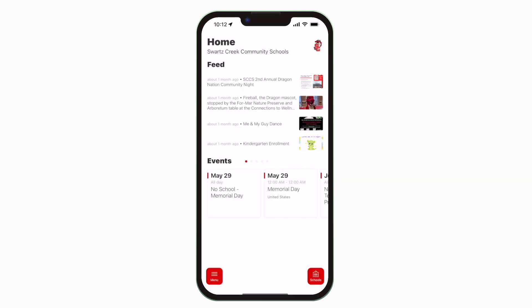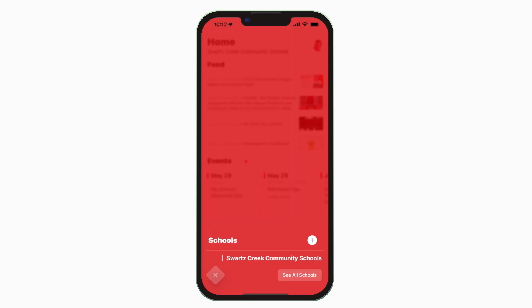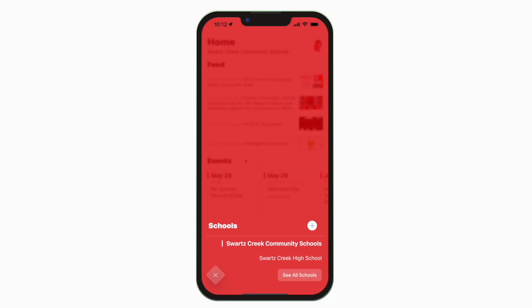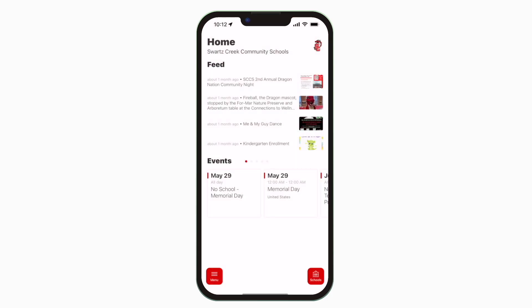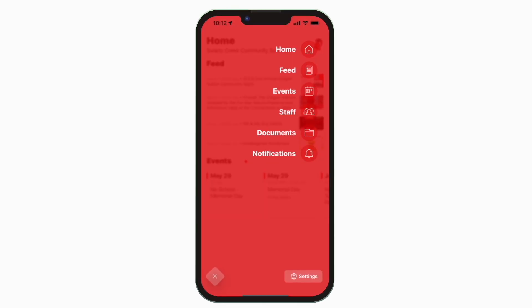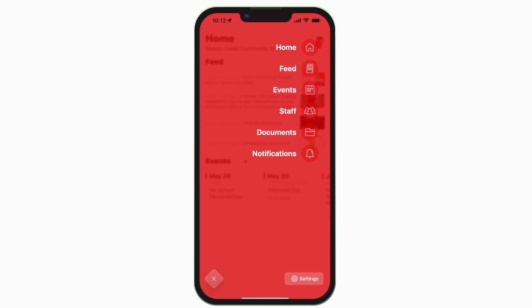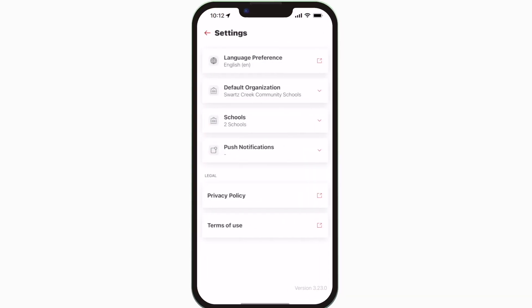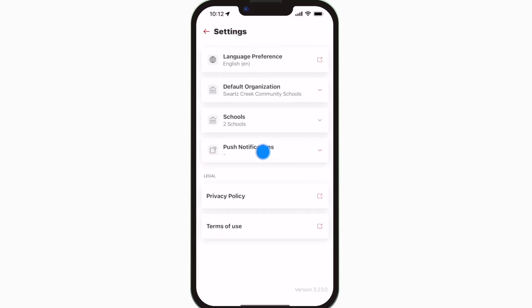This is the home screen. Tap the schools icon in the bottom right to select a specific school. Tap the three horizontal lines in the bottom left to see all the menu items. To turn on push notifications, tap settings and select push notifications.